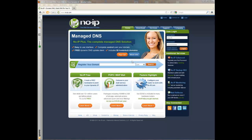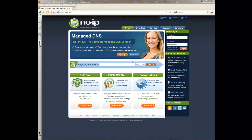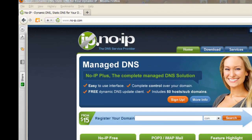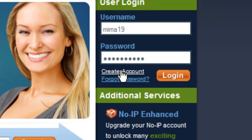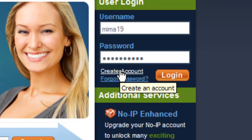Hi, today I will show you how to get NoIP for your Minecraft server. What you want to do is go to www.noip.com. Once you are there, you want to go to create account.